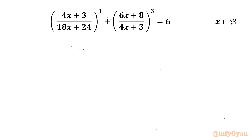Welcome to Infigyan, my dear friends. In this video we have one very interesting question from rational equations and we will be solving for real values of x. So let's get started.